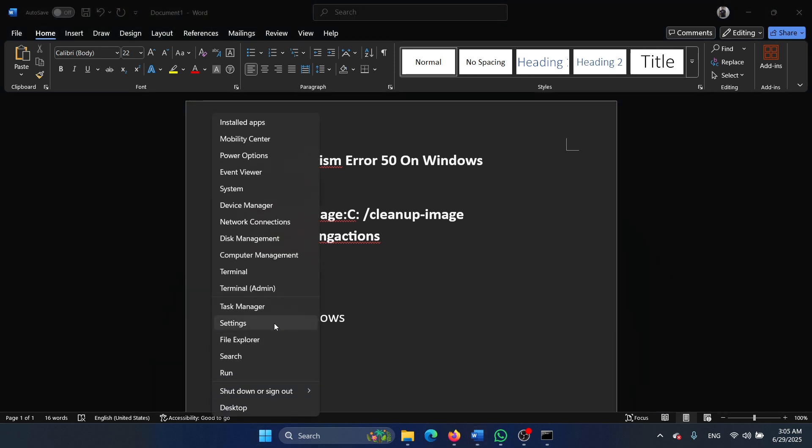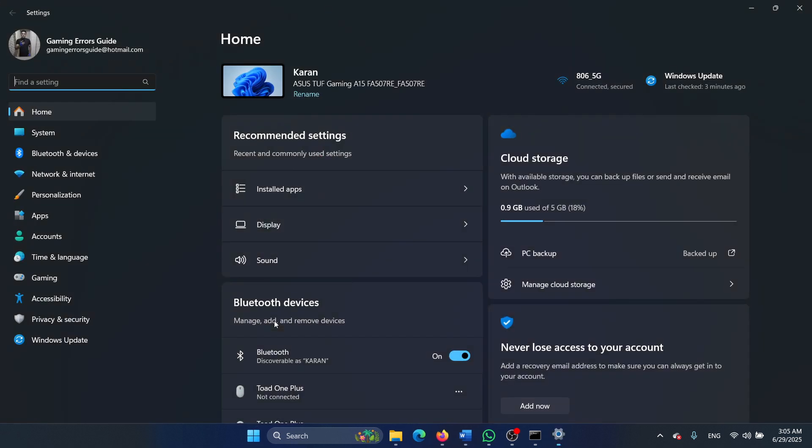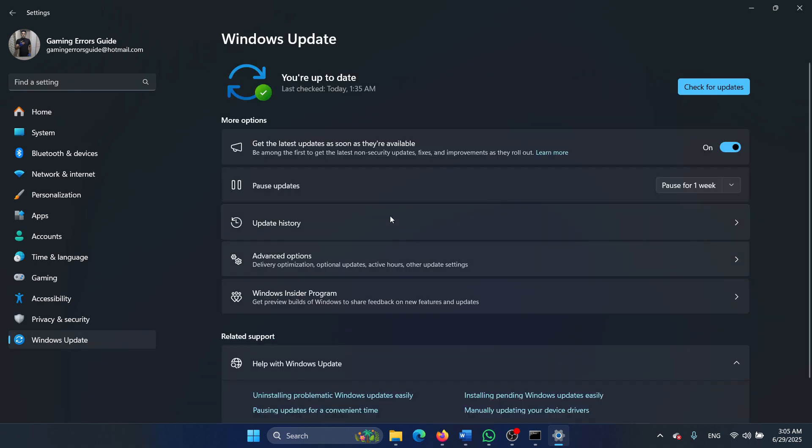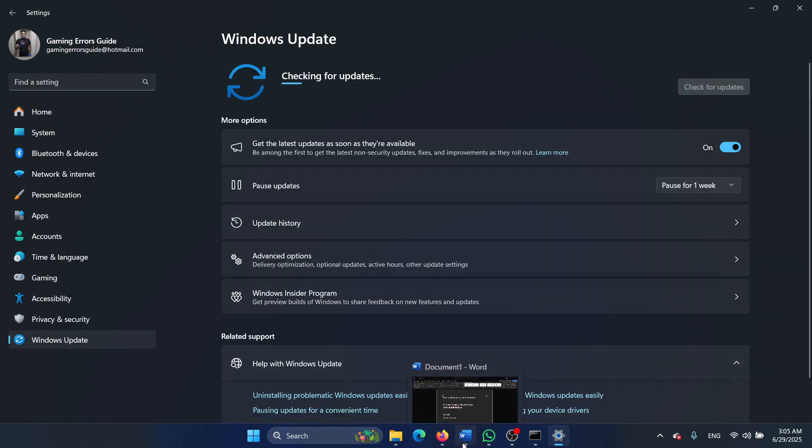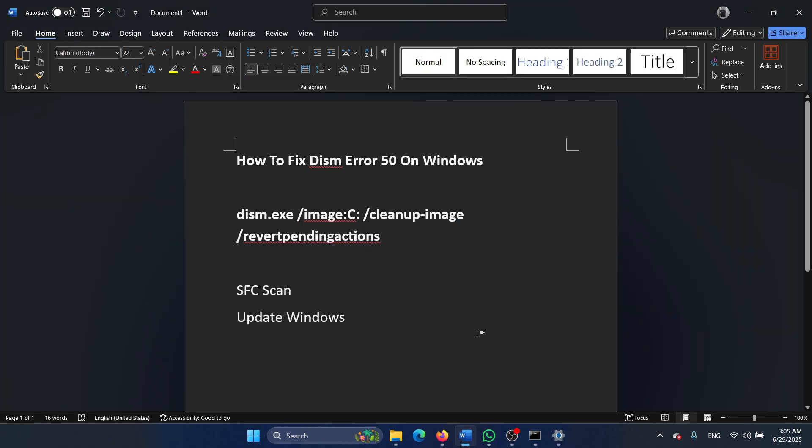Right click on the start button and select settings from the menu. Go to the Windows update tab and click on check for updates in the right pane. Was this helpful? If yes, then please subscribe to the channel.